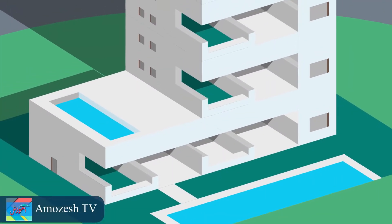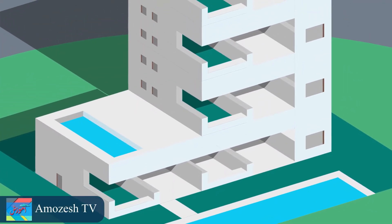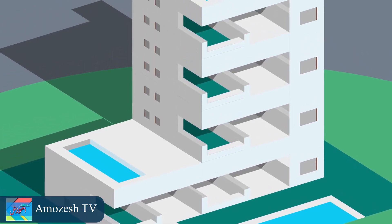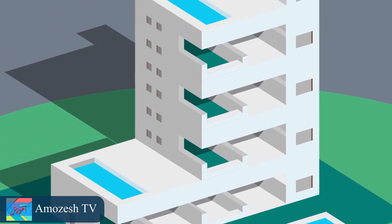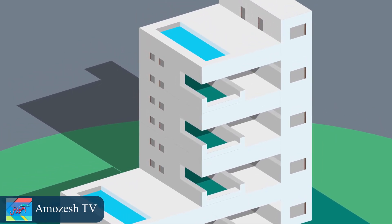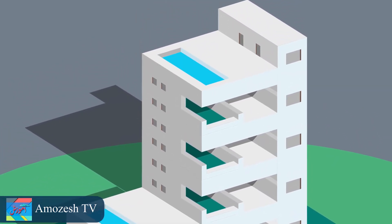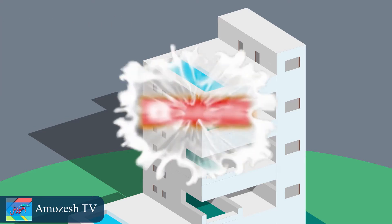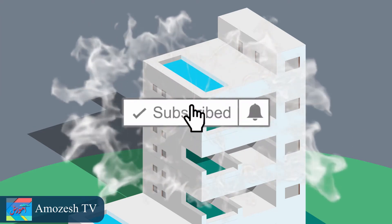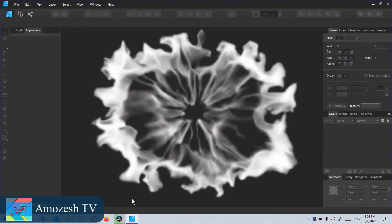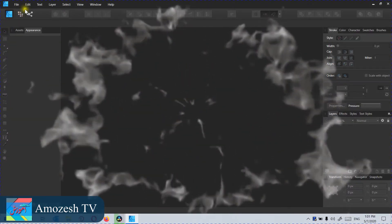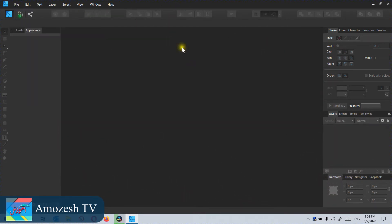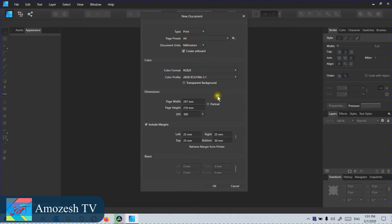Hello guys and welcome back to Amozesh TV channel. In this tutorial we are going to learn how to make this building using the same technique. This is part 2 of the isometric series. If you didn't watch my previous tutorial, I recommend watching that first because this will be a little more advanced. Before that, please subscribe to this channel and press the bell icon so you will get notifications for other awesome tutorials.